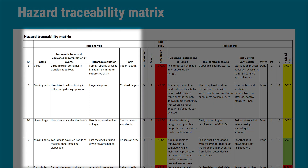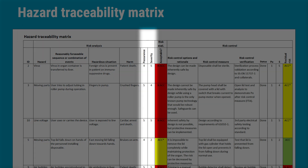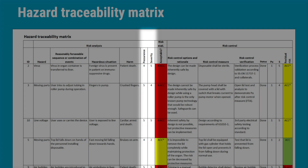If you look at the hazard traceability matrix as a reference of how far we've come in the process of risk analysis, you can see that we've gone through hazards, reasonably foreseeable sequences or combinations of events, hazardous situations, and harm. The only thing that remains in the risk analysis is to estimate the risk — estimating the probability of occurrence of the harm we previously defined and determining the severity of that harm.